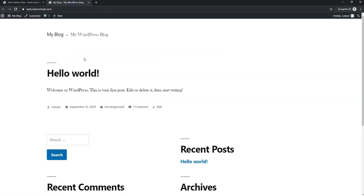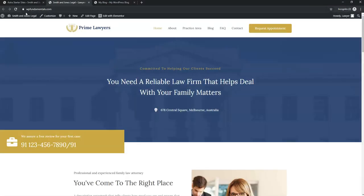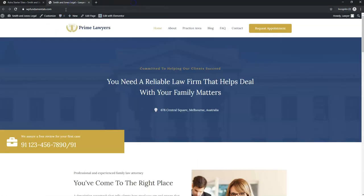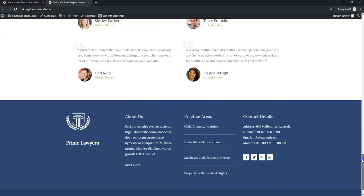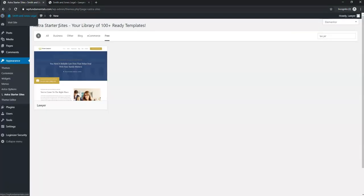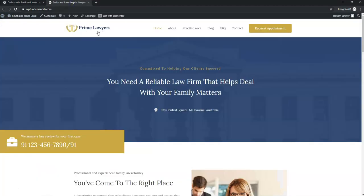Now our site shows 'Smith and Jones Legal — Lawyers representing the Denver area' with all the starter content imported, ready for us to edit. From the dashboard, I'm going to show you how to create a logo in case you want something different from the default one included with the starter site.